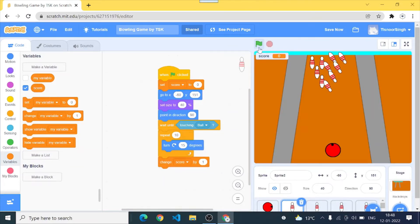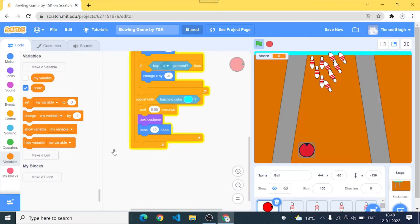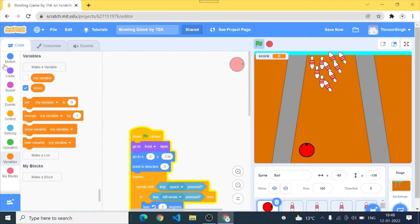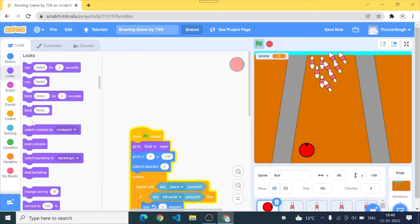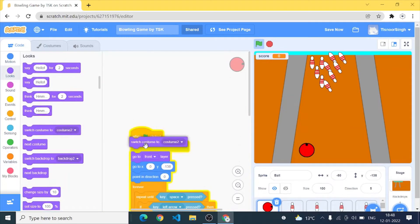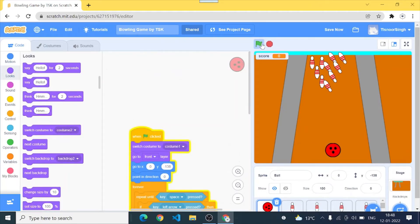Point in direction and yes. And one thing I need to fix in my ball is that I have to switch it in costume one when we start. Okay now let's see.